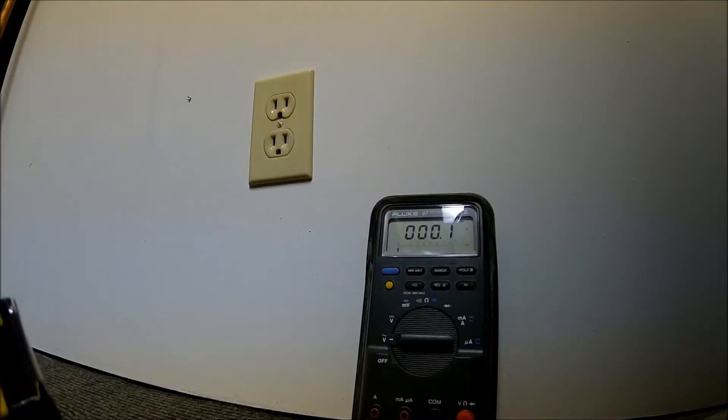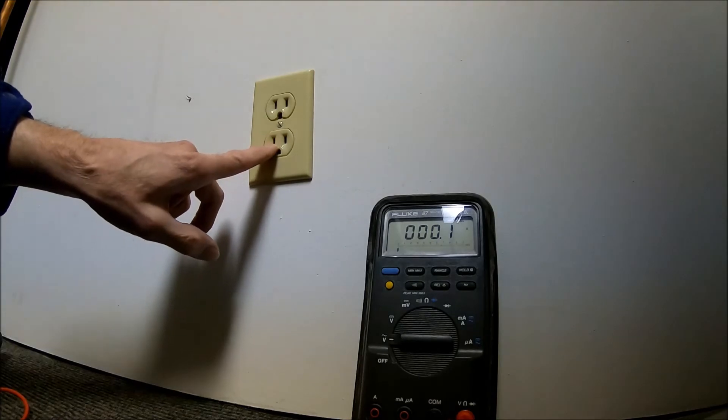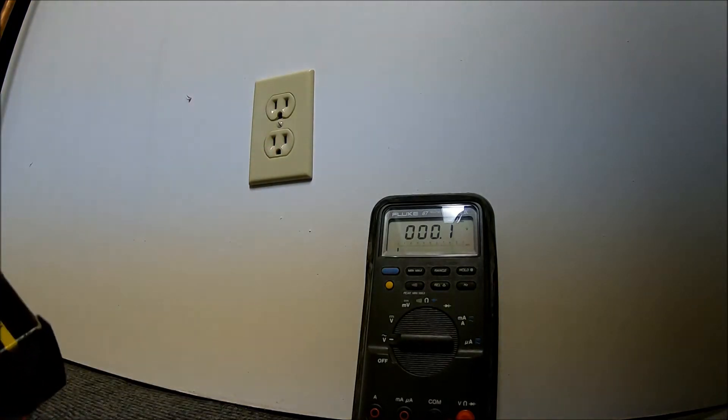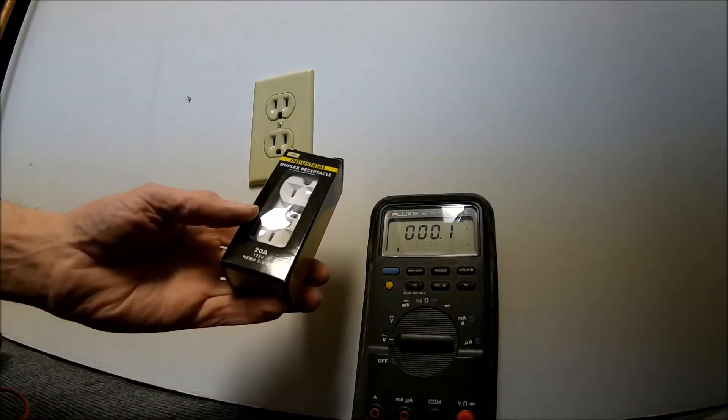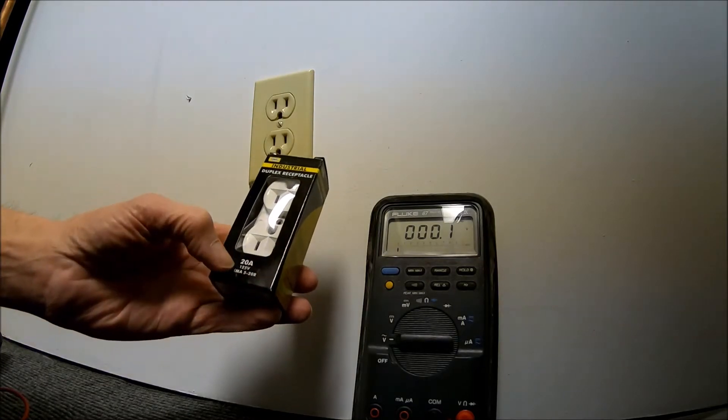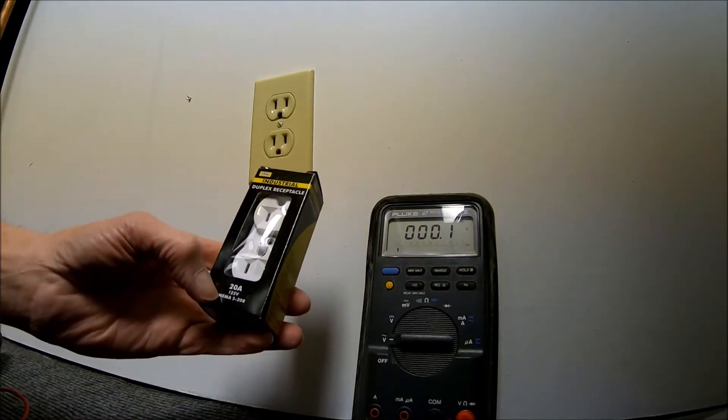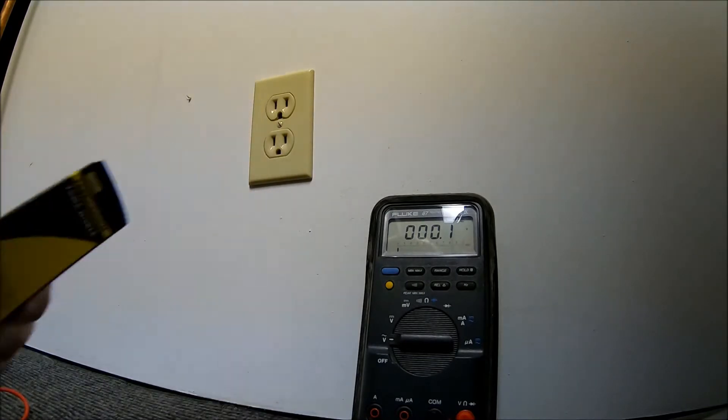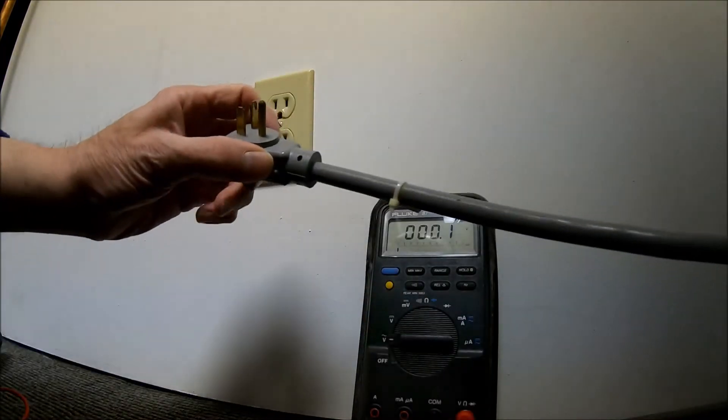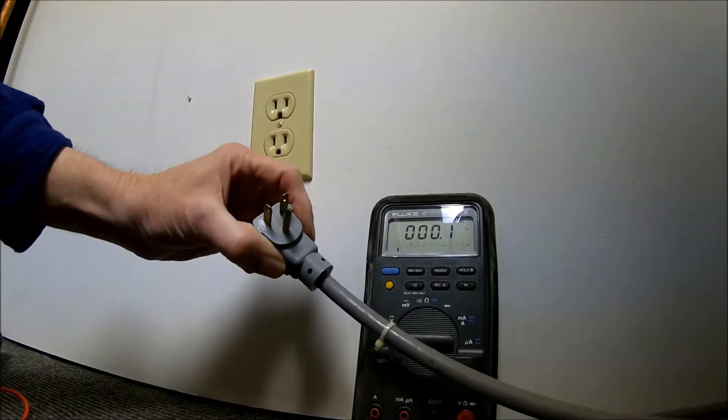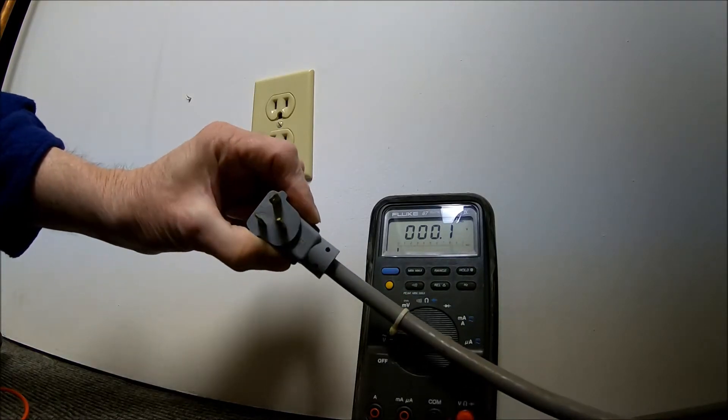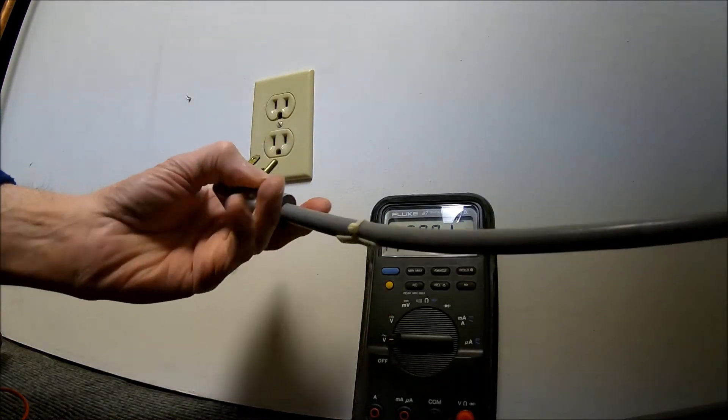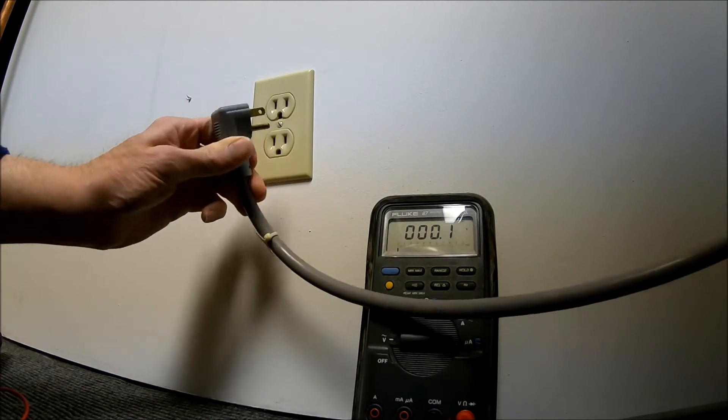Replacing this 15 amp 110 volt outlet with a 20 amp 125 volt outlet so I can plug this copier in that has a plug like this.